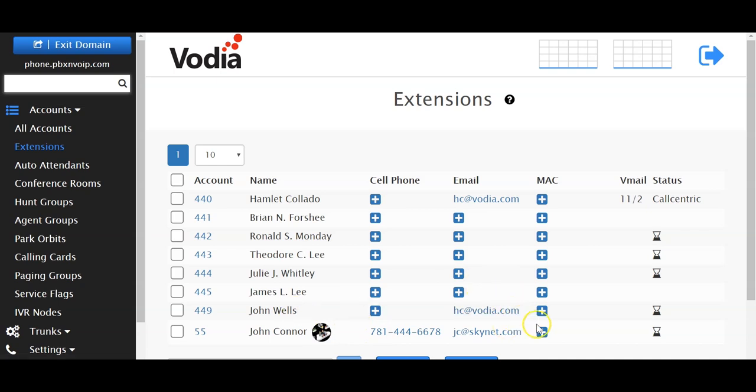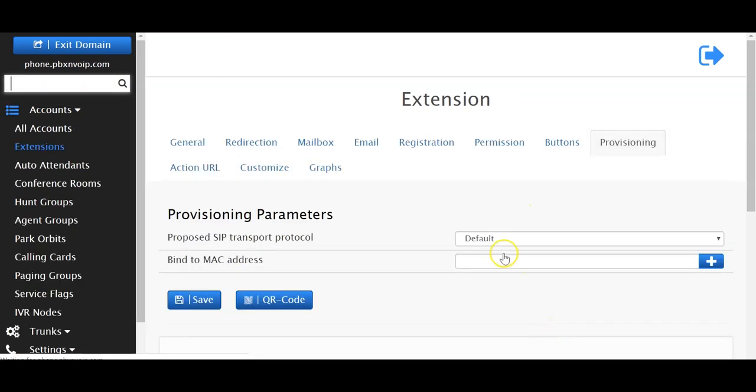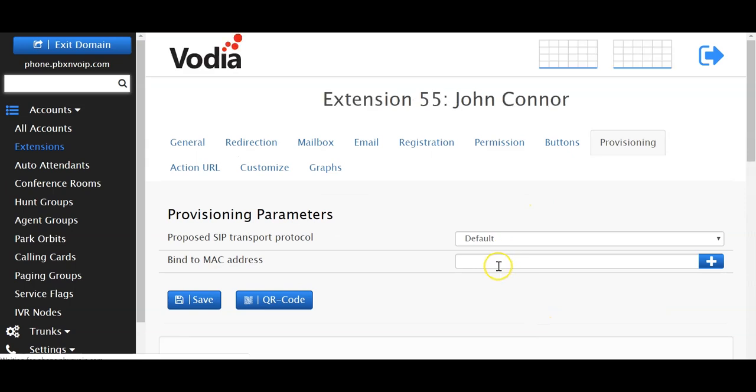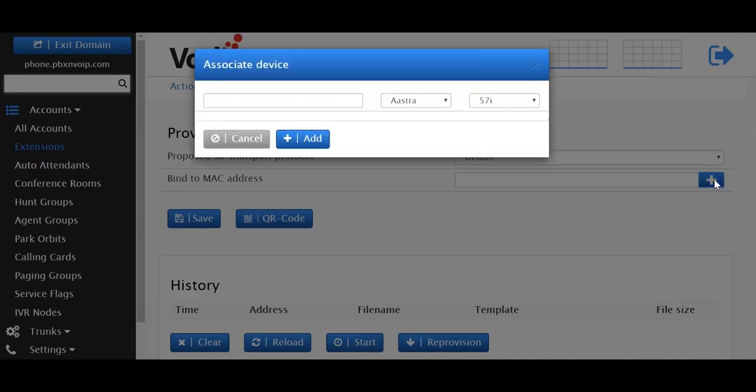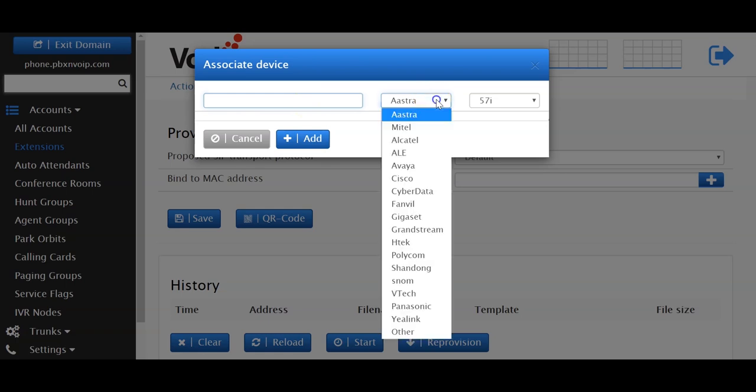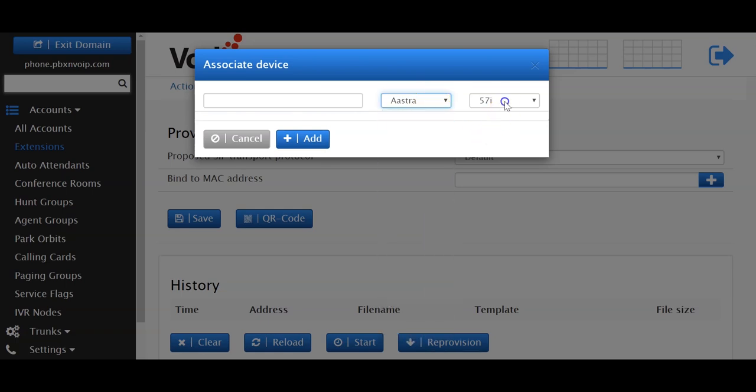Now you're wondering why the MAC address is empty. If you have a Polycom phone or Cisco phone, you can add the MAC address here, or you can press the plus button and you'll have an associate device box come up where you can associate a MAC address to a device. So here you will enter your MAC address followed by the manufacturer, phone, and the model.